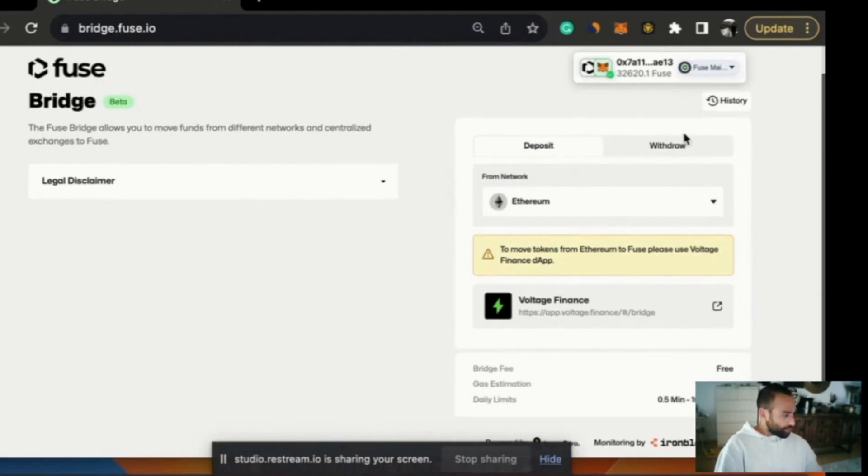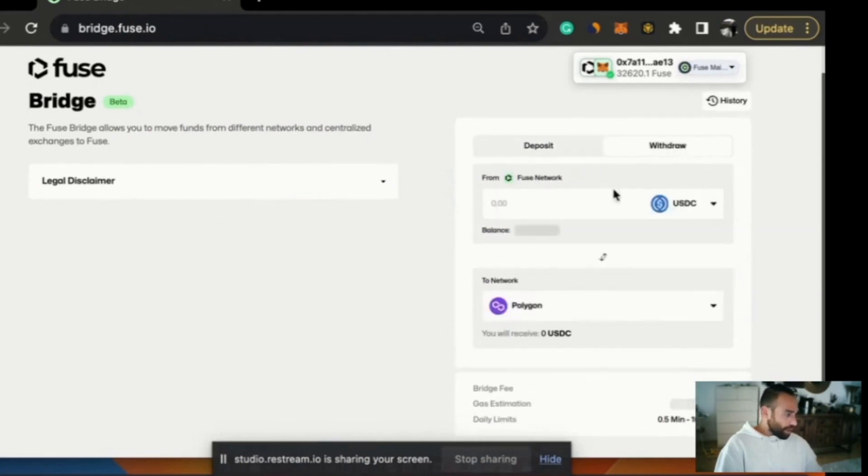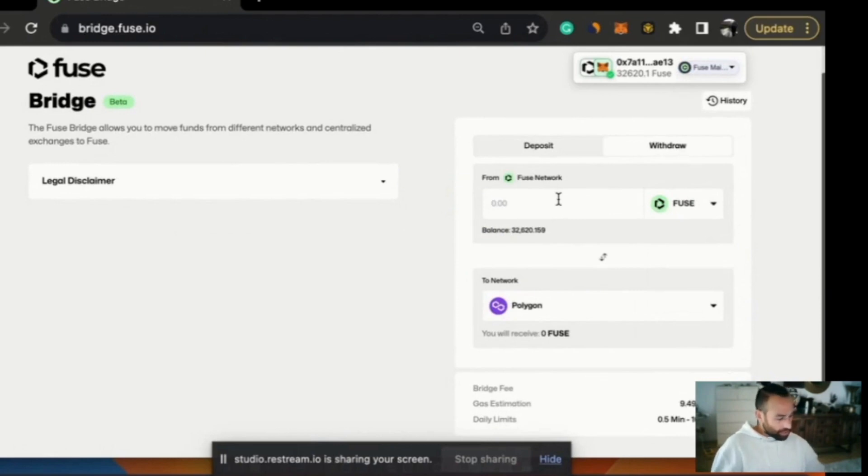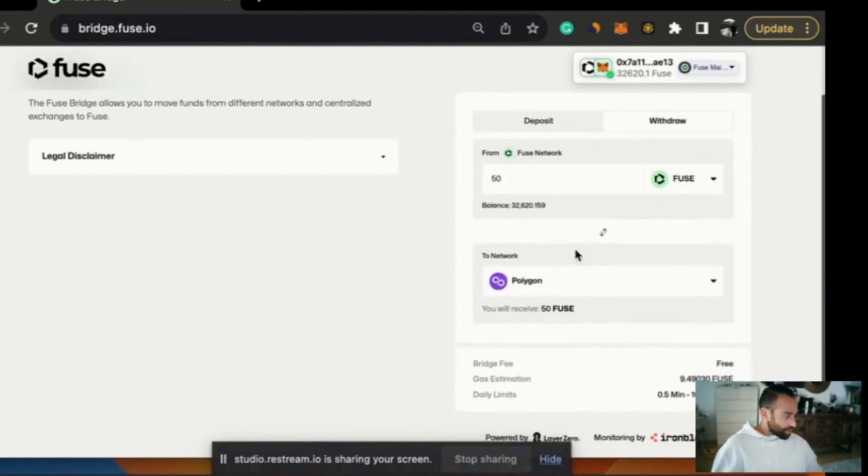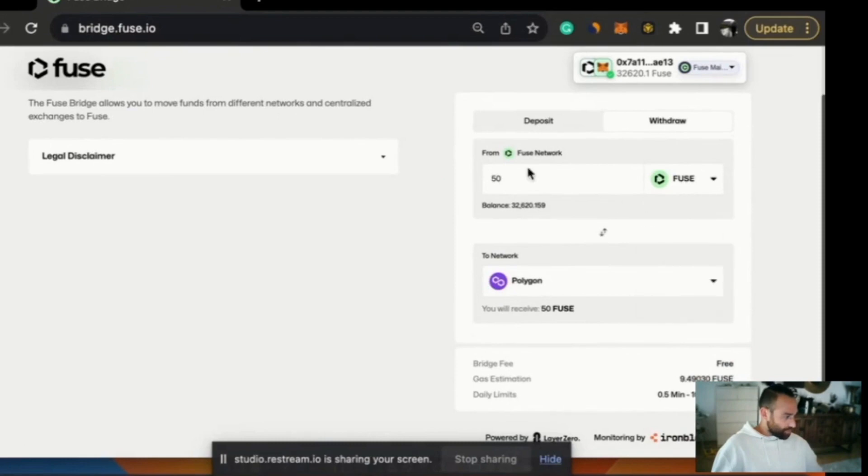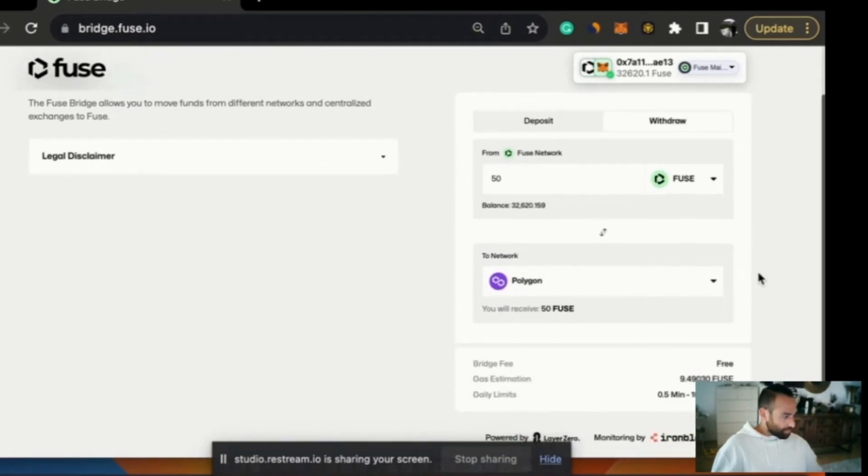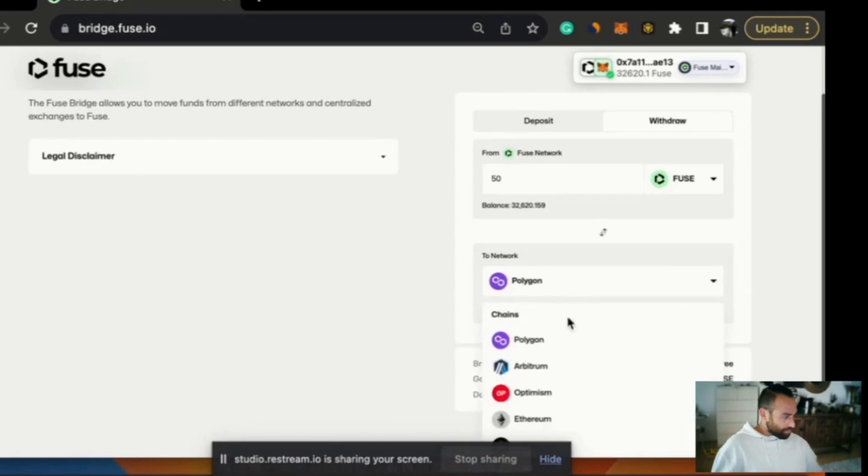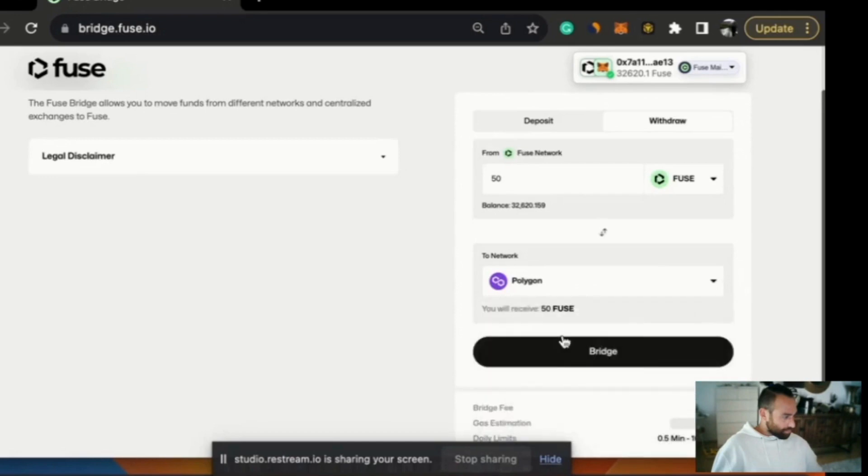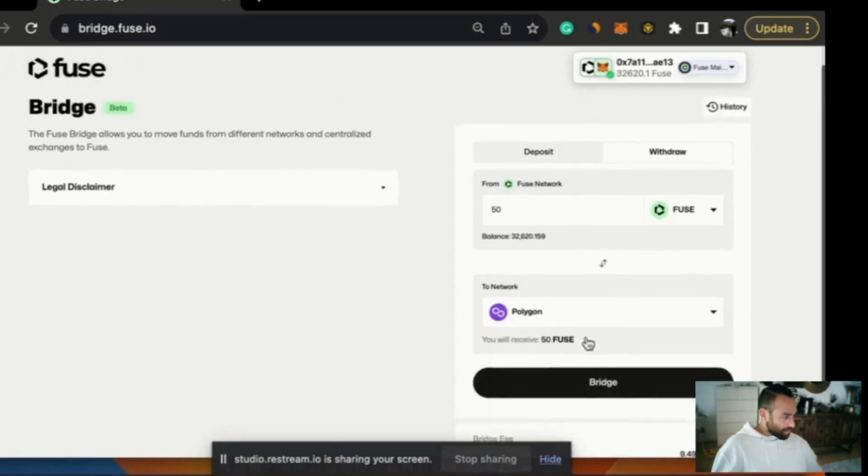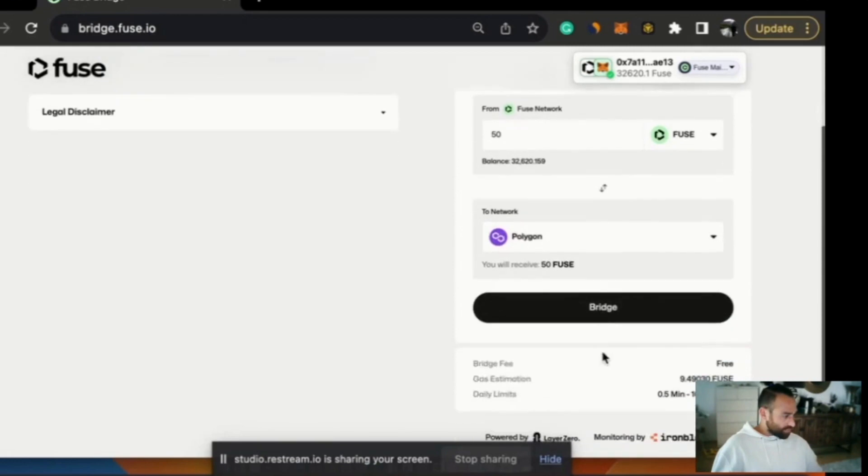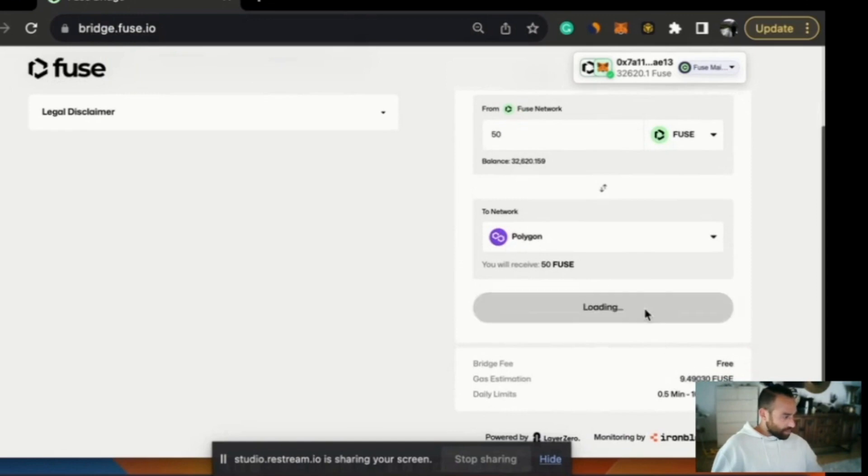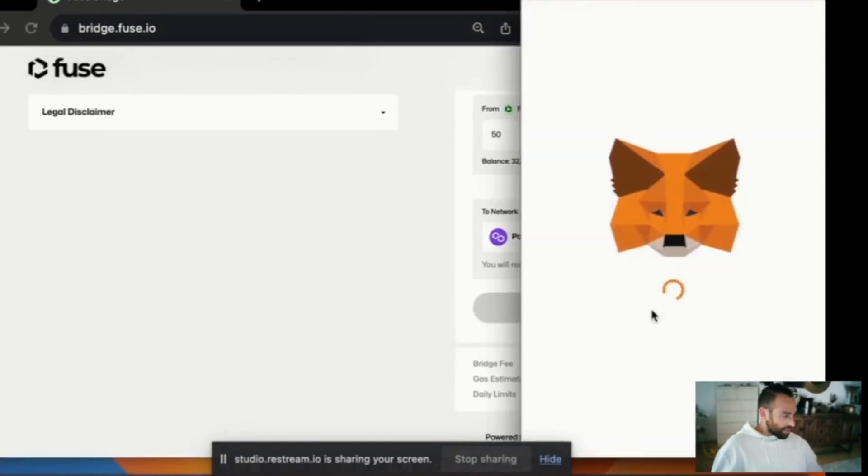So what do I want to do? I want to take out 50 Fuse tokens and send them to Polygon. We choose Fuse from the menu, we've typed 50, we make sure we're in withdrawal and we're going to send that to Polygon. Now we've selected Polygon and we know that we want to send 50 Fuse. It's telling us the bridge fee is nothing but there is a gas estimation of 9.4 fuse. So we'll click bridge.